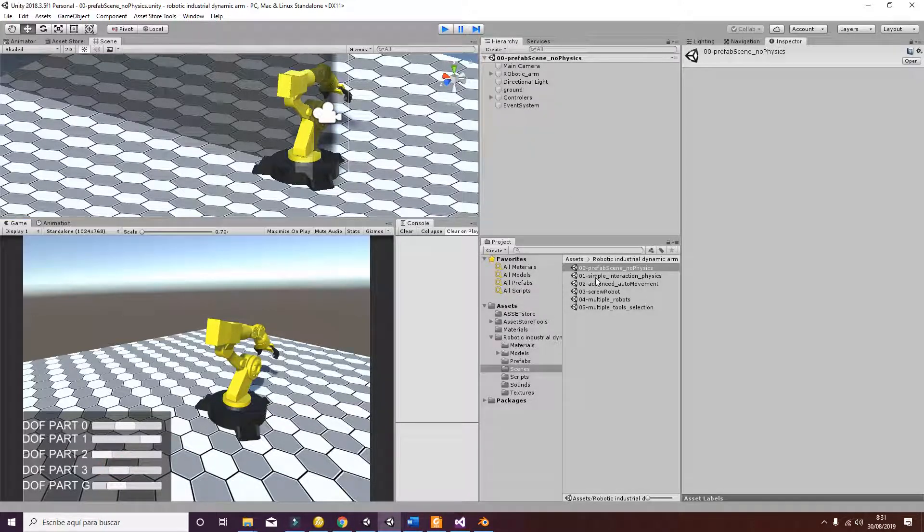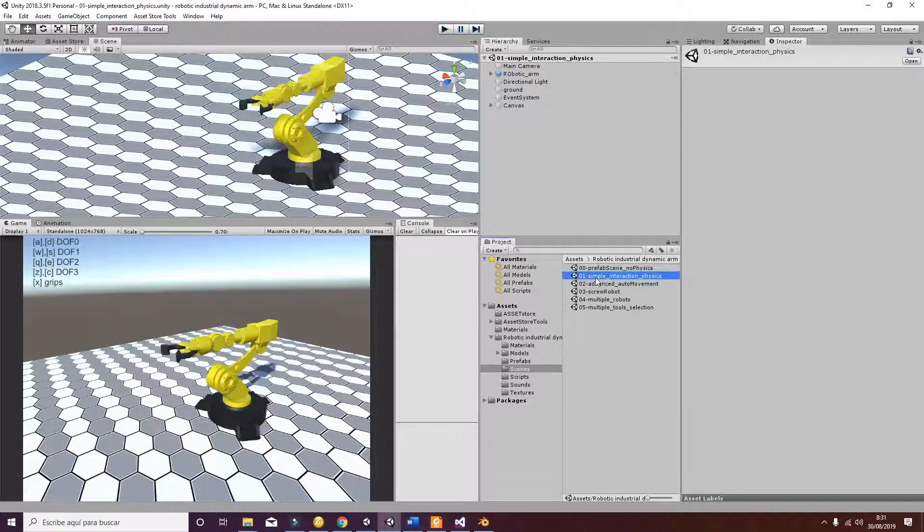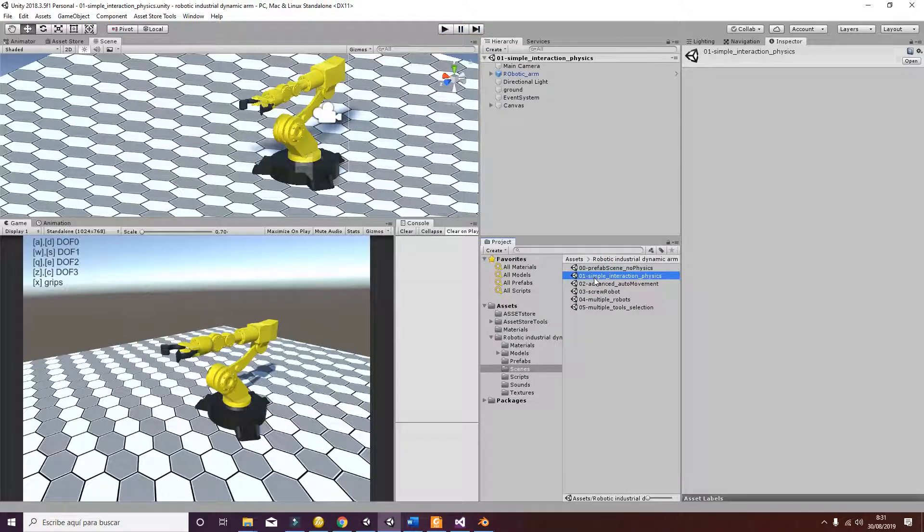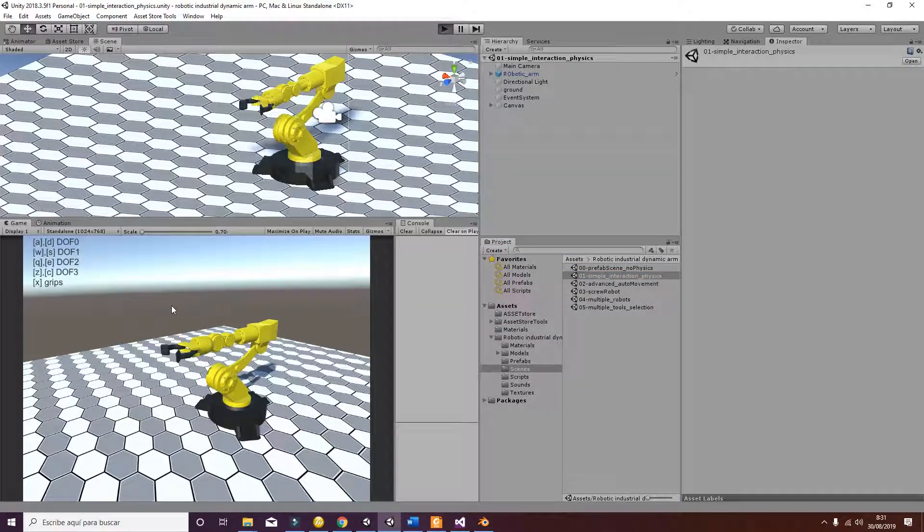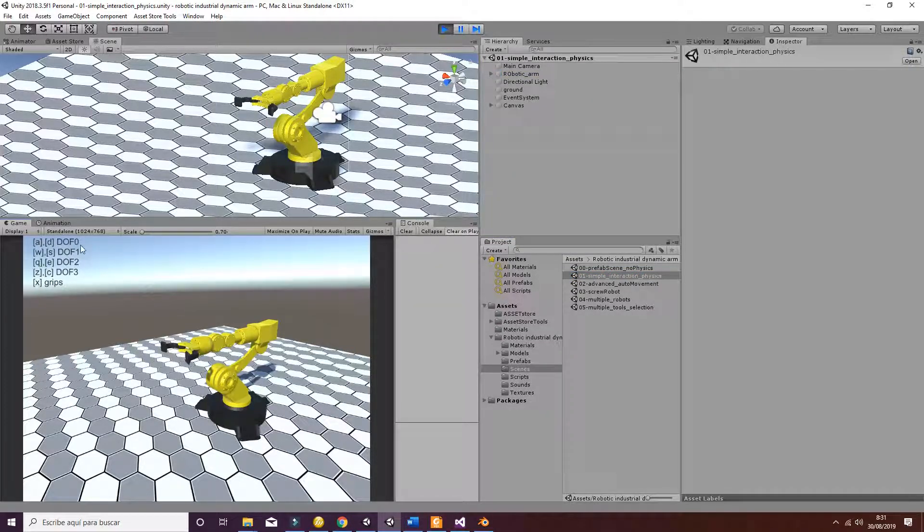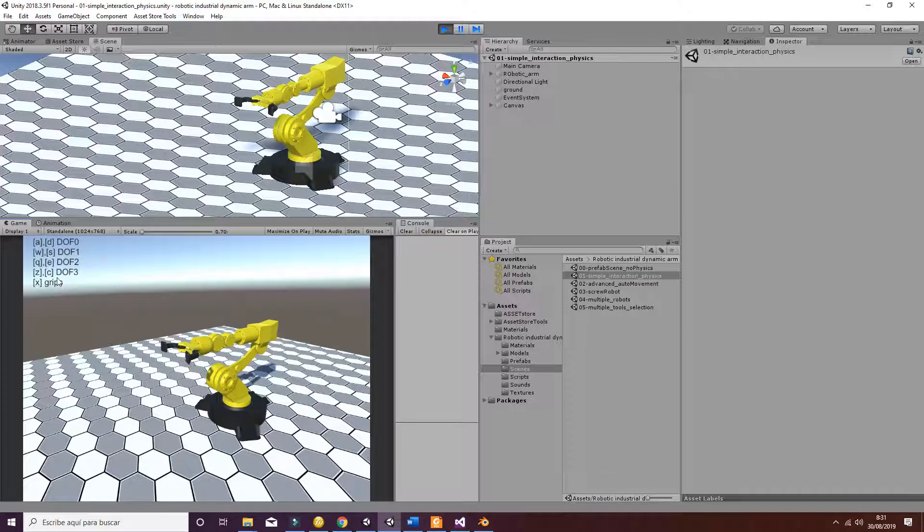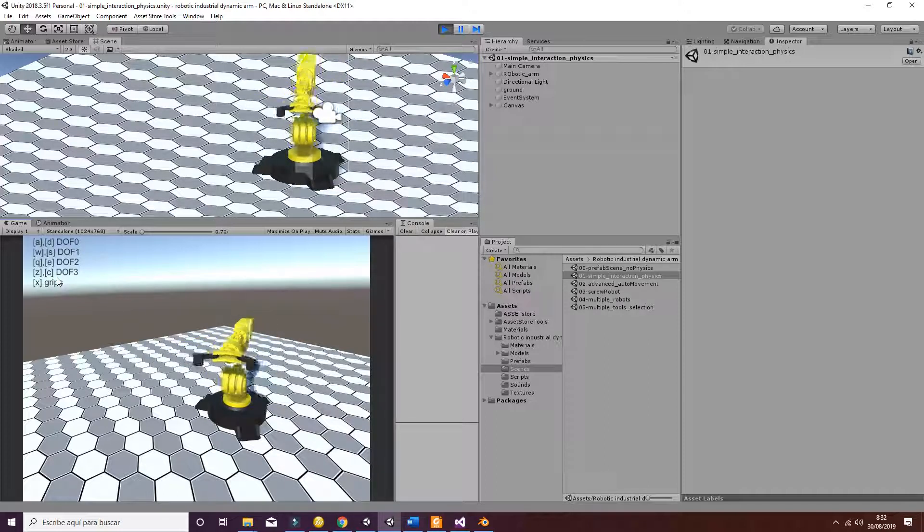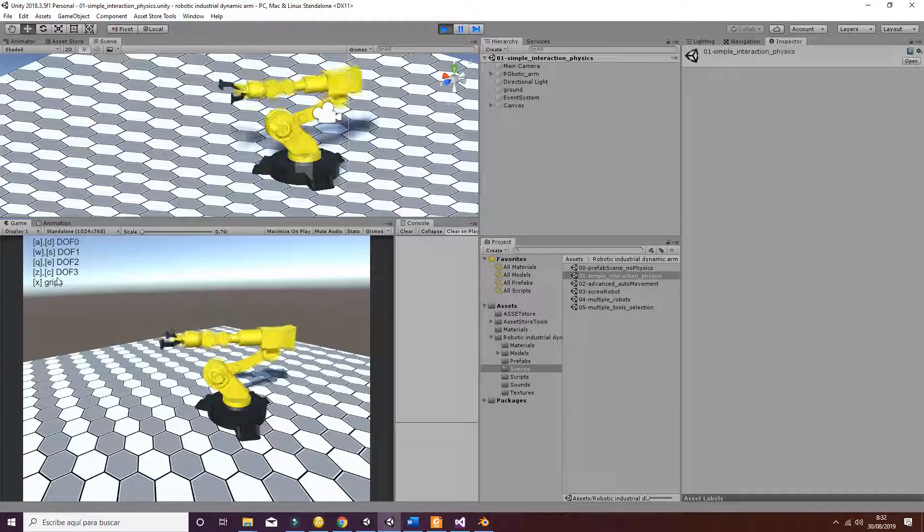If you want a robotic arm that interacts with the environment, you can go to the simple interaction physics scene. Here at the top you have the control from your keyboard that you have to use in order to move it. So now you can see that the movement is more smooth.